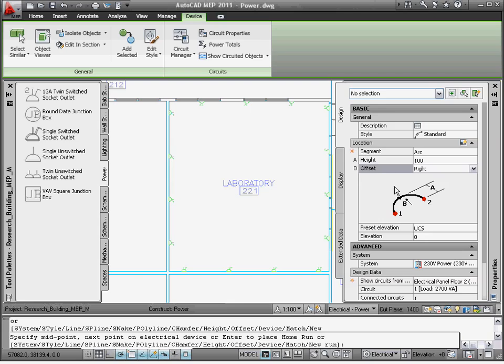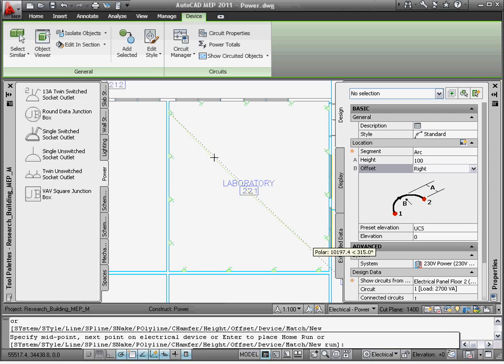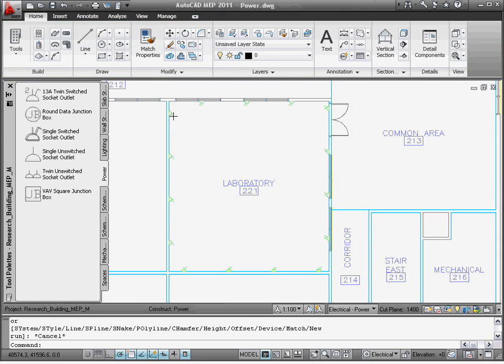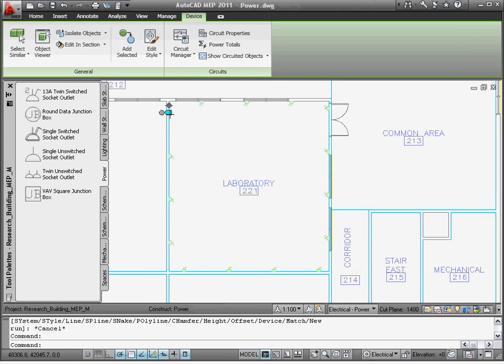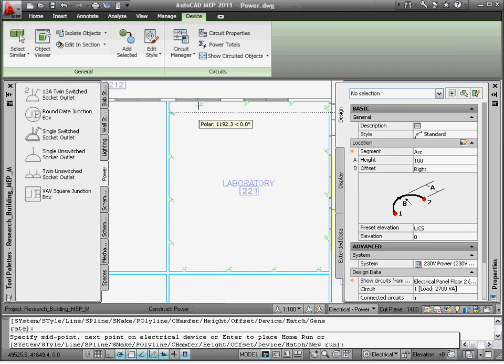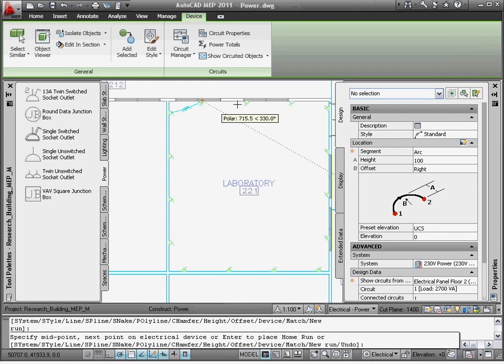Let me use the Add Wire option to connect the devices. Like other electrical objects, I can assign multiple properties like the style, system, and circuit right inside the Properties palette.